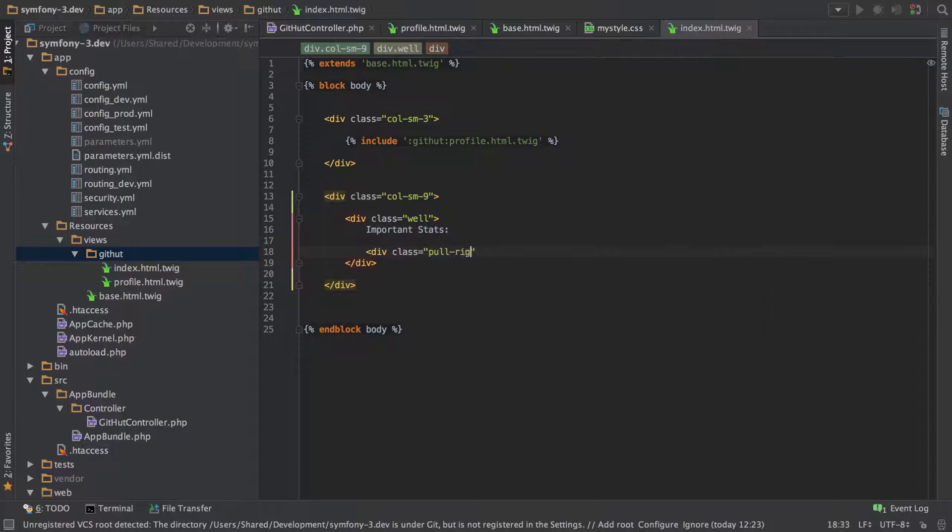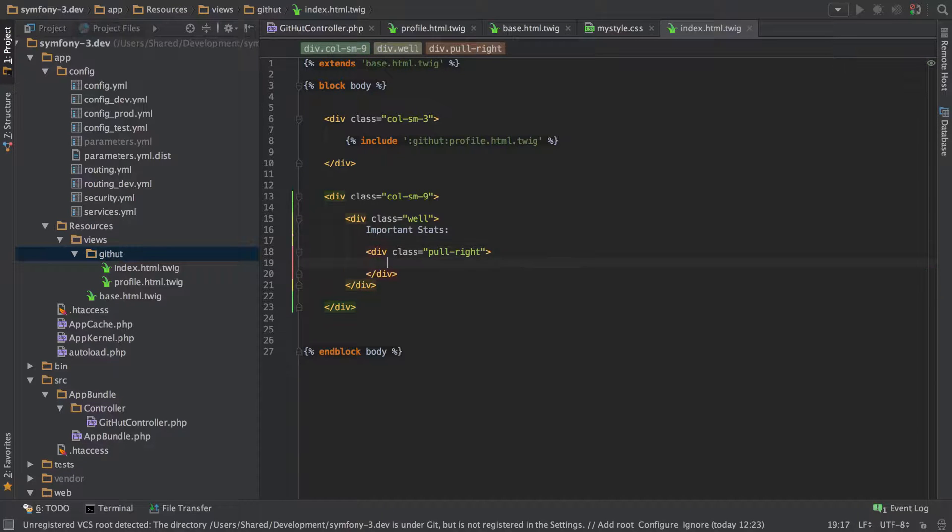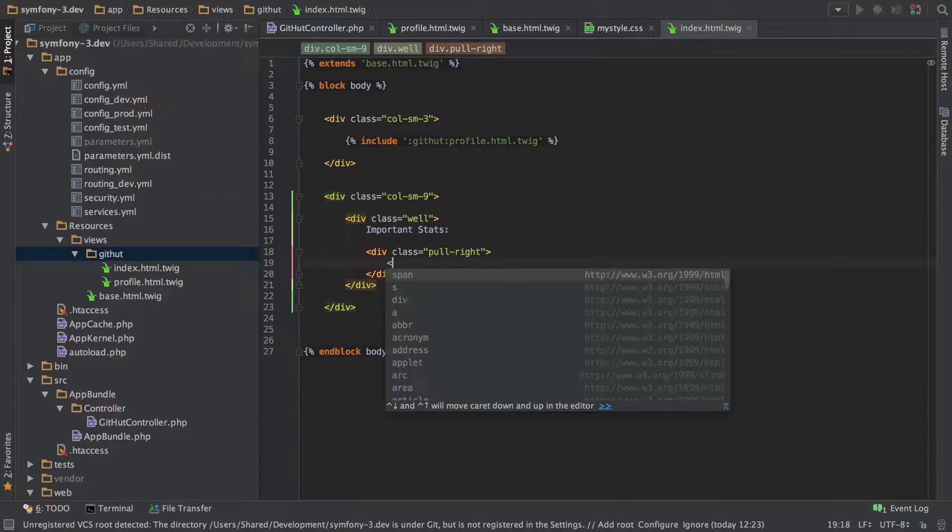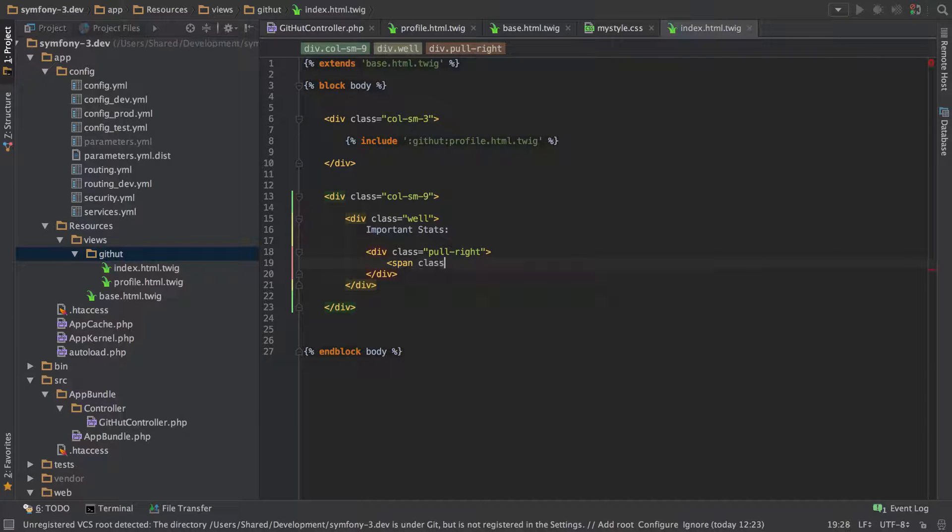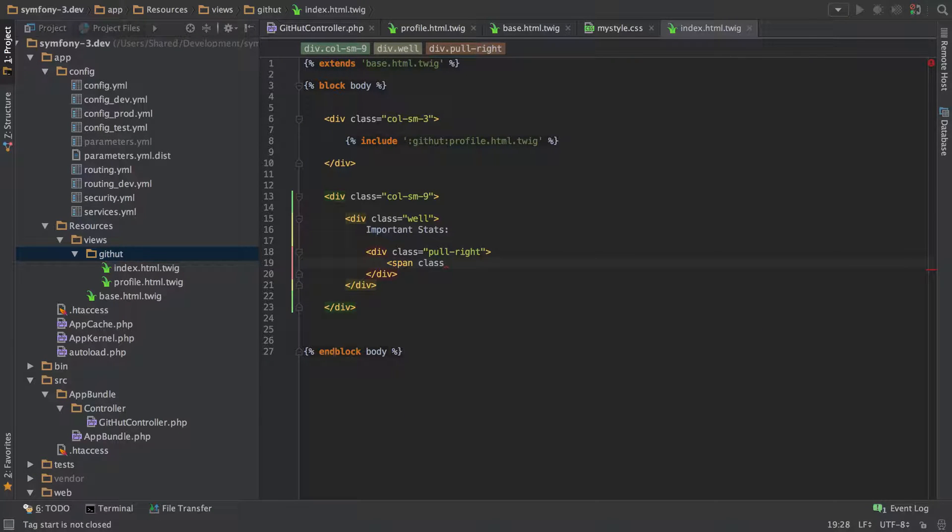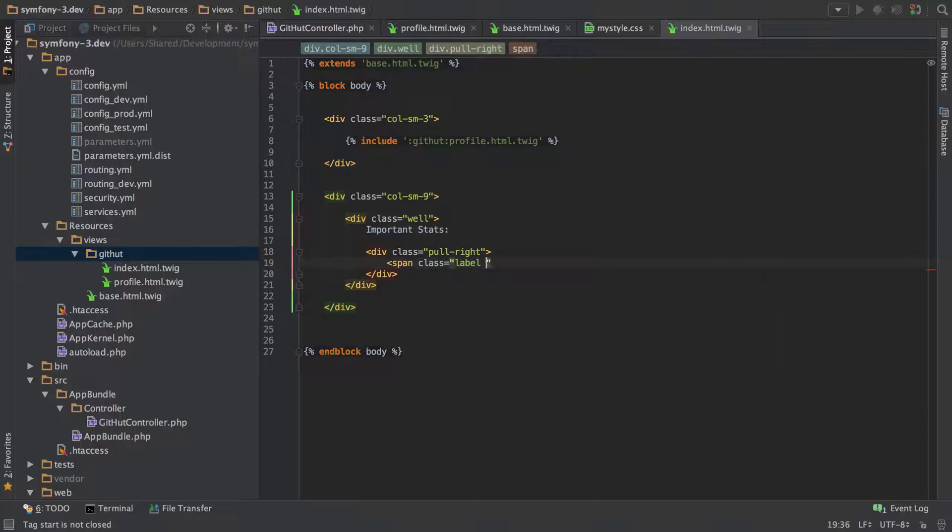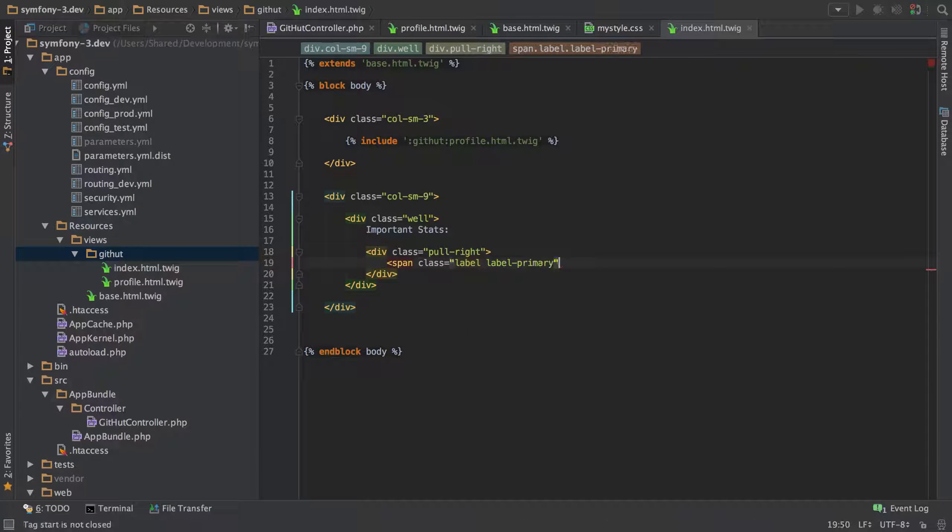And we're going to add in some little badges or labels, something along those lines that display some little stats that we've got. And we're going to do a little bit of interesting logic around pulling out the stats from our repositories.